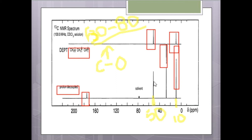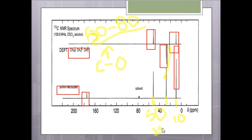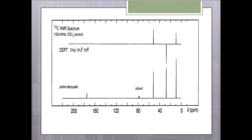The next peak area is due to the methylene group, showing a peak value at about 29 ppm.